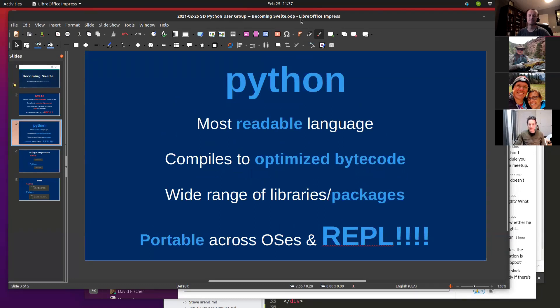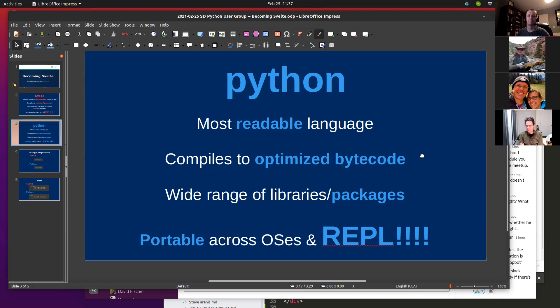So this is at the Svelte.dev site that they have a REPL. So you can set up an account, you can save your files, and you can download your builds.